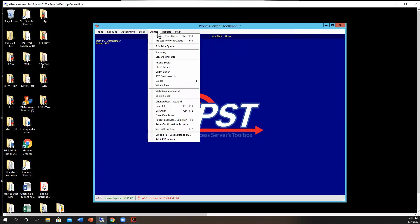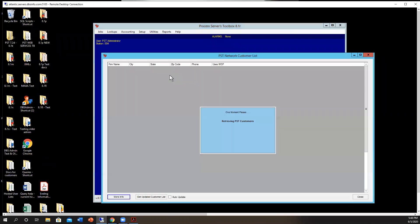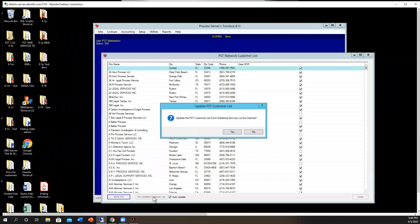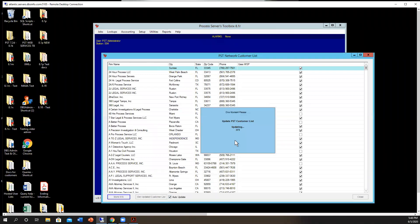You just go to utilities, go down to PST customer list, and it's going to retrieve the PST customers. If you haven't gone there in a while or you don't have auto update checked, then you can choose get updated list, and it will now update the customer list for you.